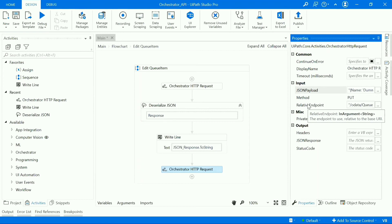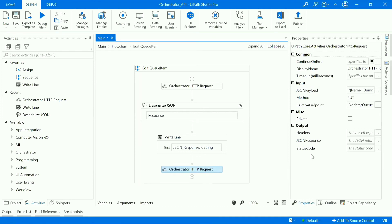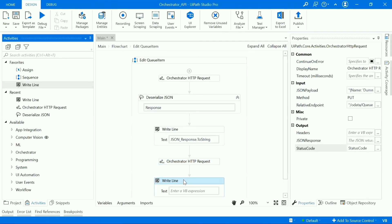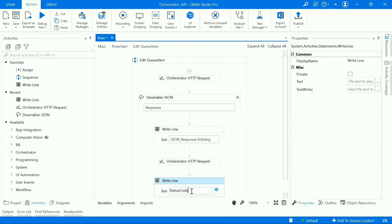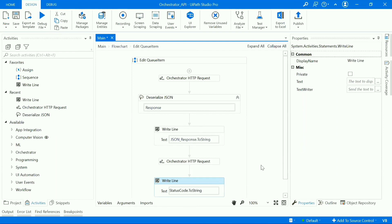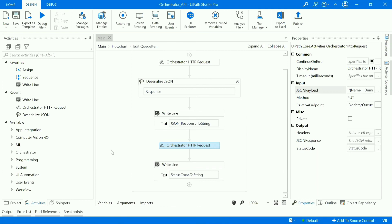Using a relative endpoint means we don't need to provide the full orchestrator URL to access the orchestrator component via API, because our orchestrator is already connected with a robot. In the output section, create a variable for JSON response and status code just to ensure the API call is working fine. Print the status code using a Write Line activity to confirm the API is working. Save and run the workflow — it executes successfully.